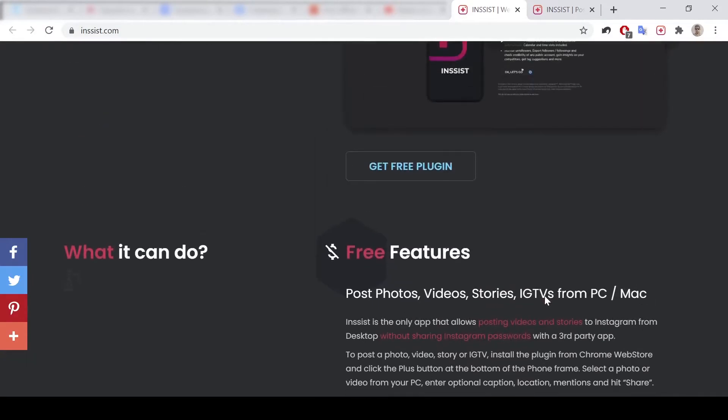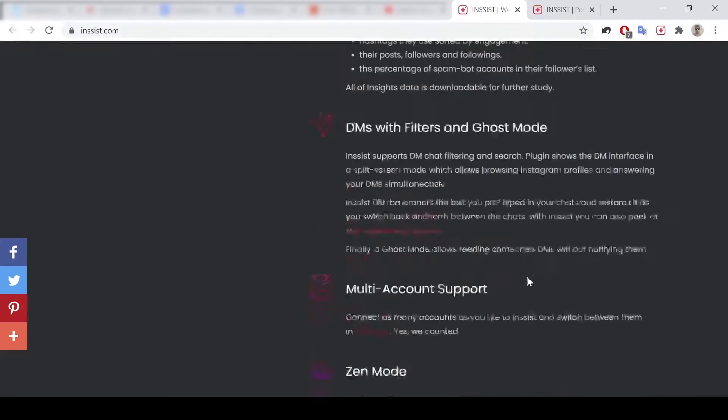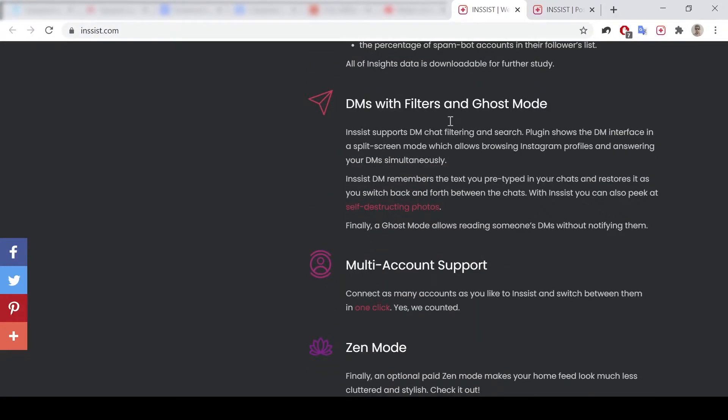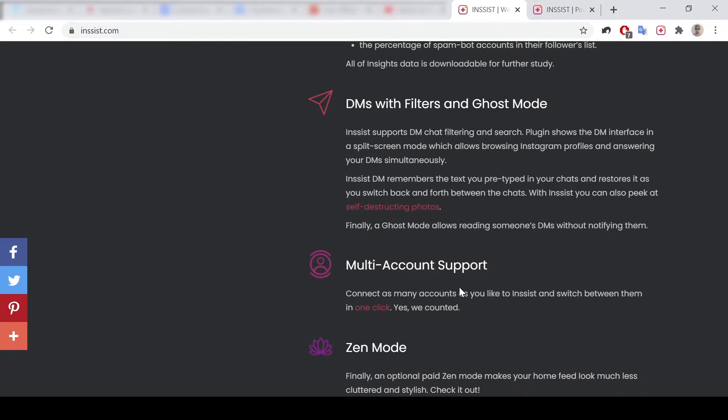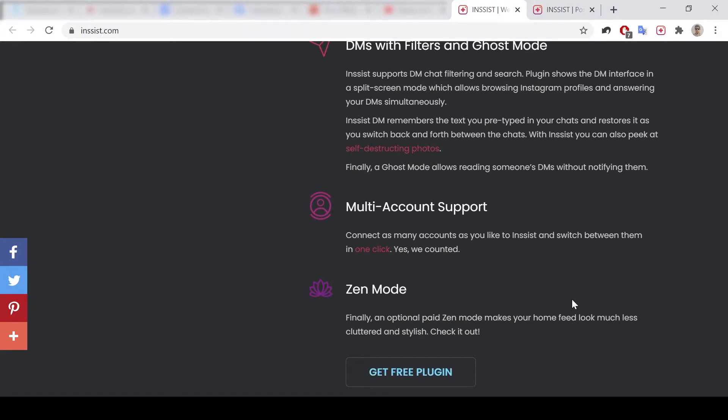In free mode, you could use direct messages too, but without those features, without filters and without ghost mode. Also, using multi-account, if you have a few, for example two Instagrams, is available in the paid version.